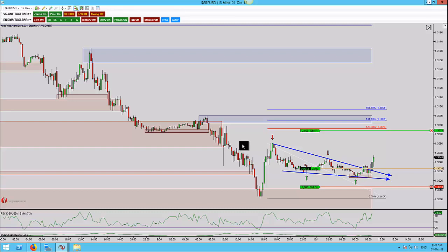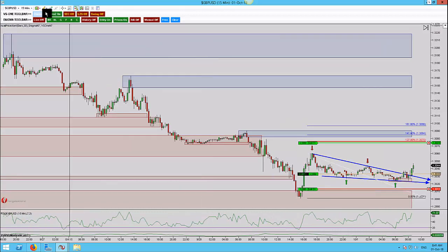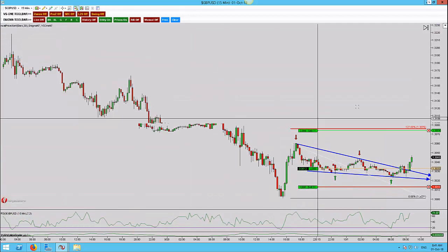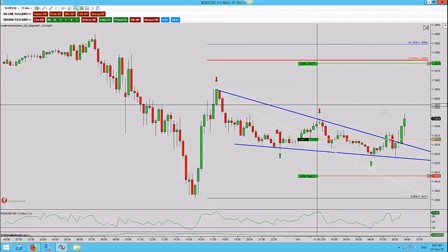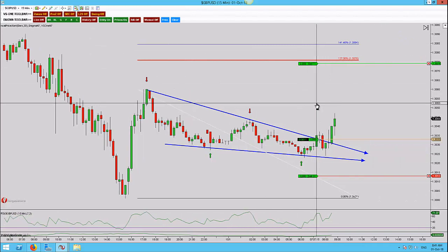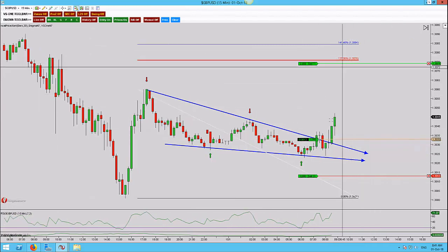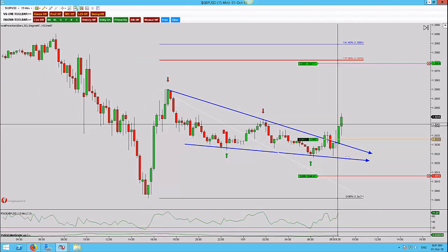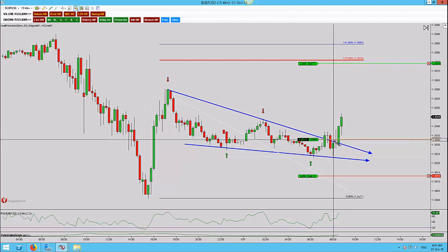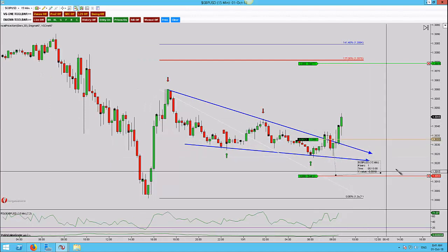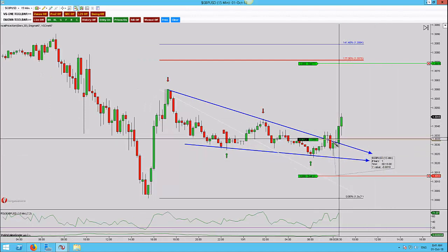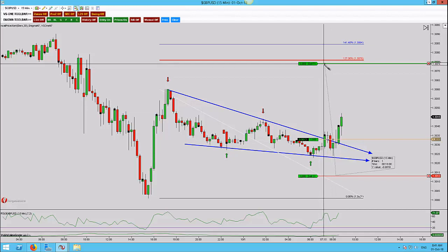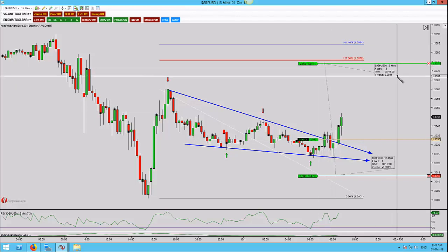Here we are on the pound-dollar 15-minute time frame and we have a wedge pattern that has set up. I got in this around 30 minutes ago and what I'd like to do is talk you through the higher time frame analysis. Right now we have a risk of 19 pips for a potential reward of 41.